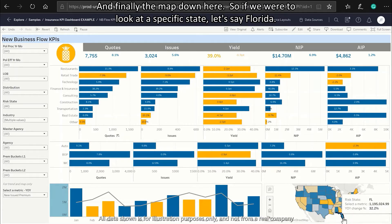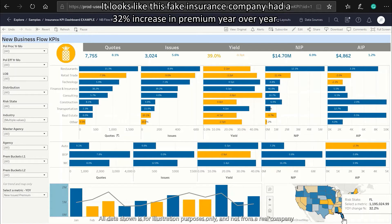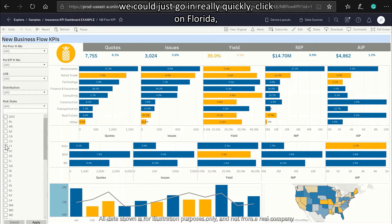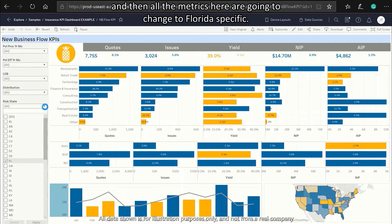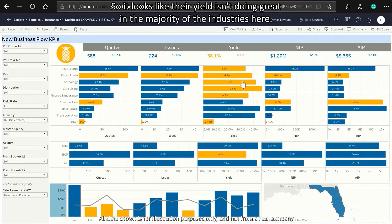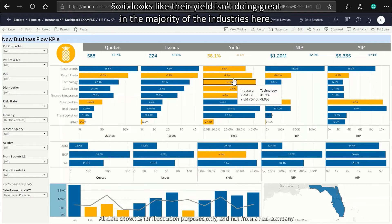For example, looking at Florida, this fake insurance company had a 32% increase in premium year-over-year. If we want to explore Florida more, we can quickly click on Florida and all the metrics change to Florida-specific data — where their yield isn't doing too great across the majority of industries.